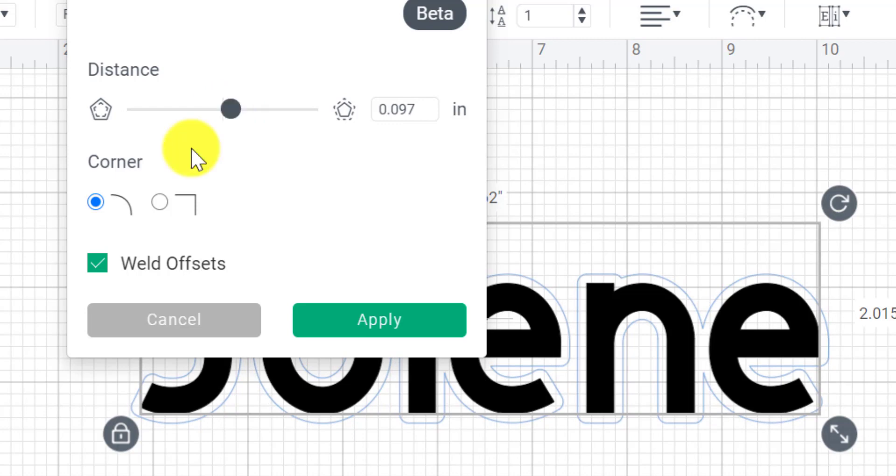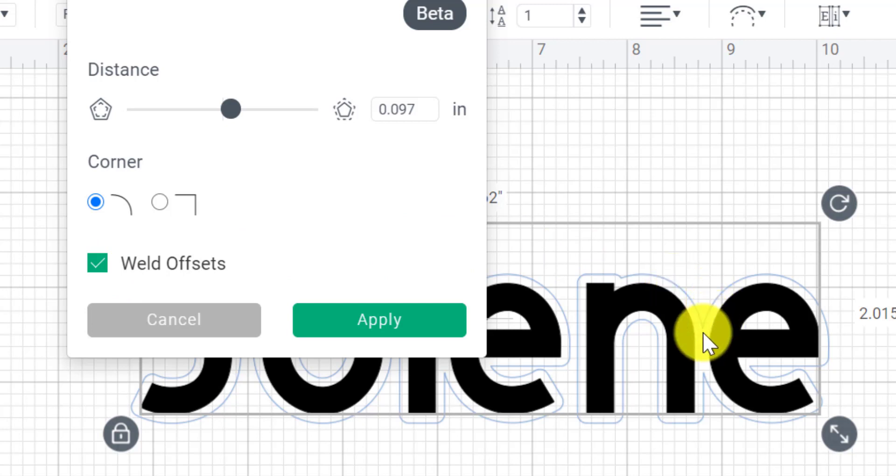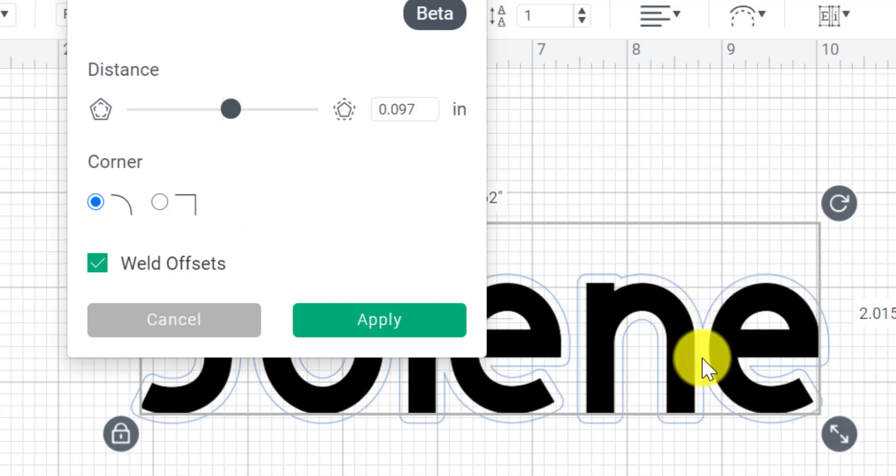So I like to have a close border. I like to have the curved corner. And then I always have the weld offset ticked. So right now you can see that our background is joined here at the N and the E, you can see we've got no line running down in the middle. That's because they're welded together.